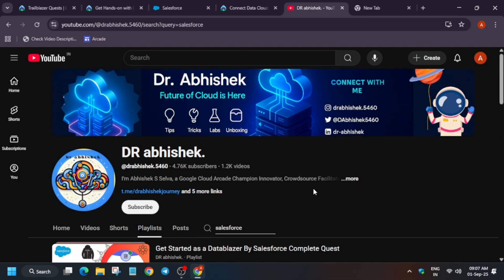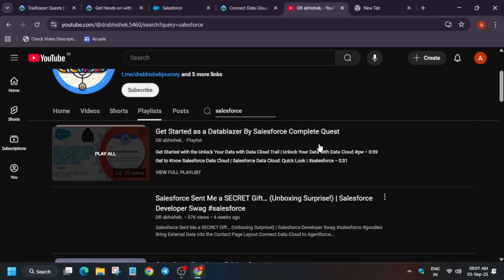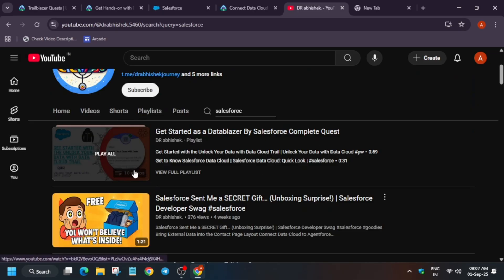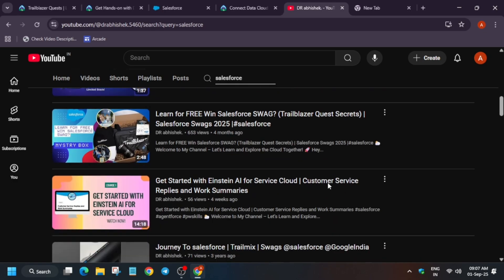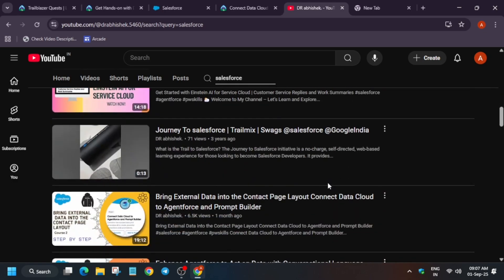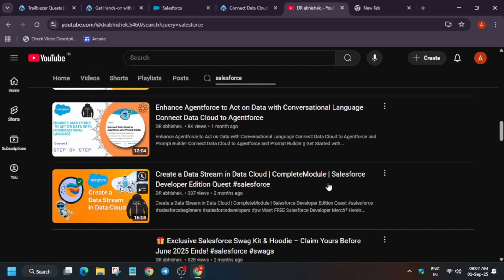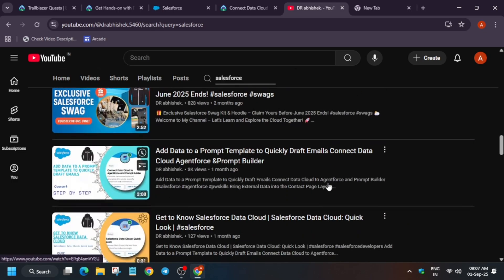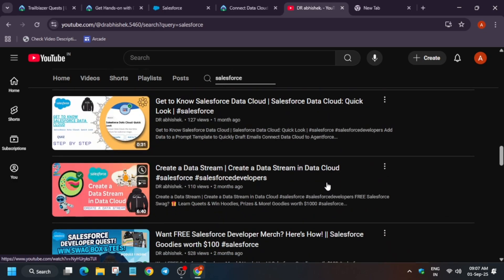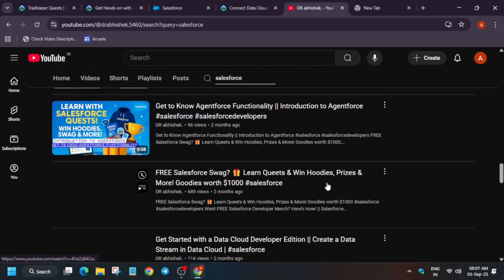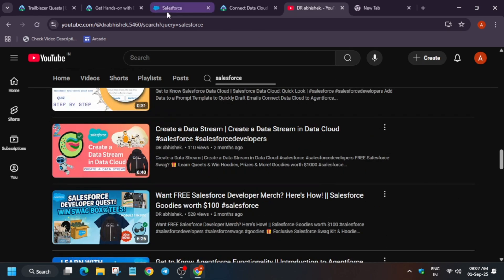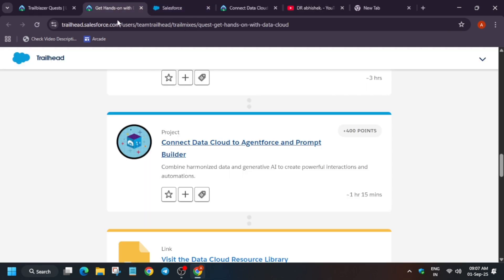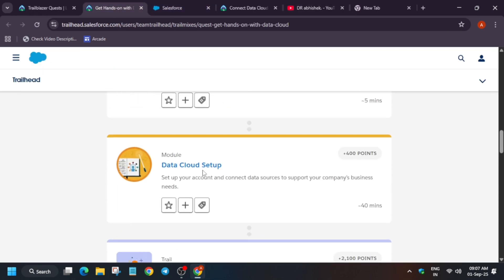This is my channel. Do like the video and subscribe the channel. Here you can see all the Salesforce - whether you are completing the Data Blazer quest or any other quest, all things are covered over here. All the solutions are listed over here, but specifically I will link the video in the description.